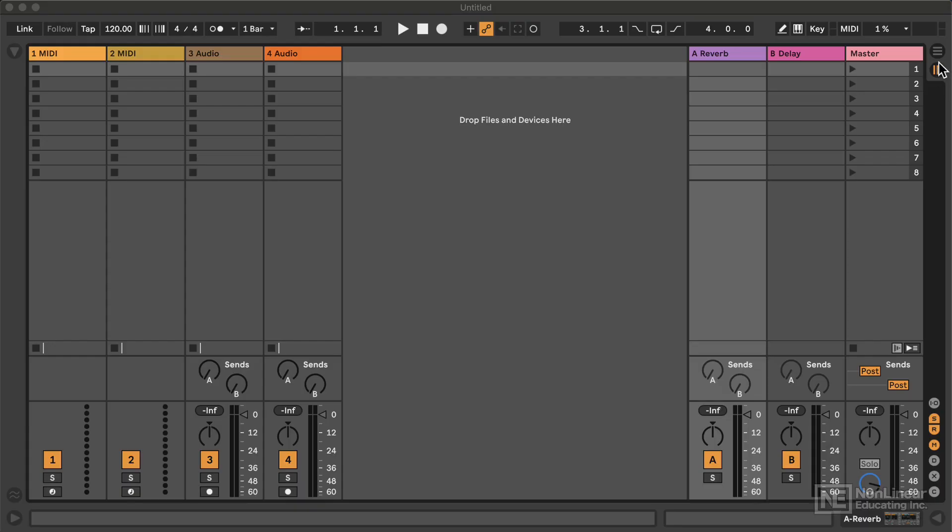So the way Ableton Live works is that it's got two primary views and they work together quite well, hand in glove.